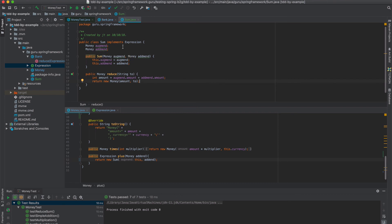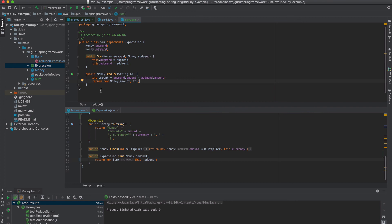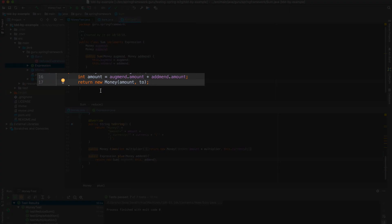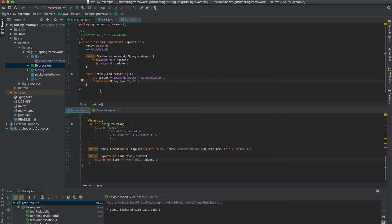So we added the class sum. It implements an expression. It's got two properties. So we're basically mimicking a sum operation with an augend and an addend. And we have a reduction operation, which is going to reduce that to a single money object. So the reduce is going to take the two money objects and reduce them down to a single money object with the sum added together. So you can see there on line 16, we take the two amounts, we add them together, and then we return back a new money object. So that's what's meant by reduce. So we're going from two money objects to one money object in the reduce operation.